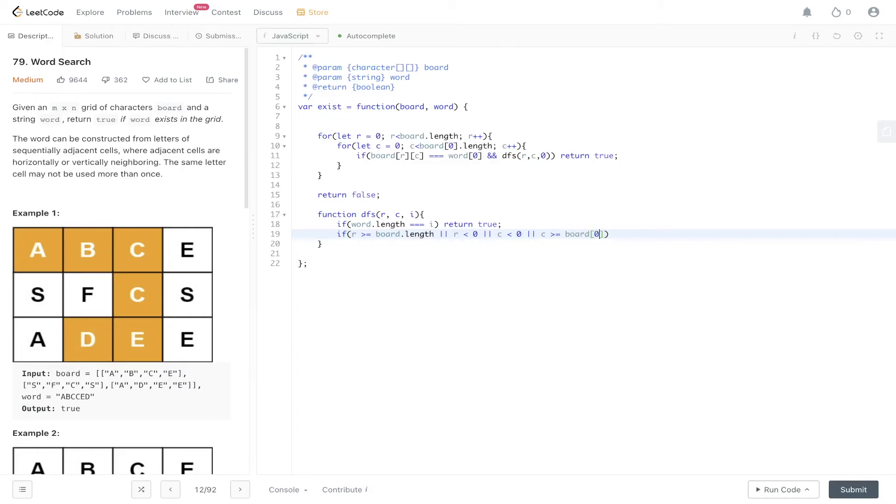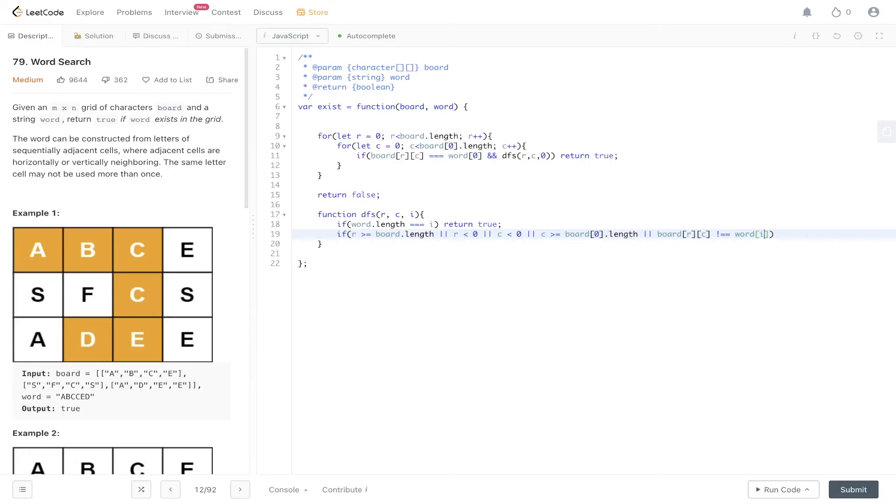Or column is greater than or equal to board[0].length, and finally we need to check if the board at [r][c] does not equal word[i]. So when we start recursing through we're going to check all four positions, or after the initial we're going to check all three positions, and if the letter at the current position in the board does not equal the letter in word then we can return false.